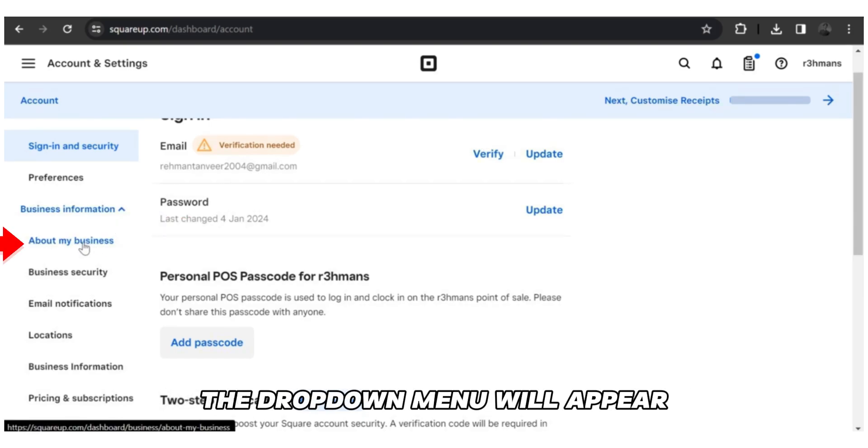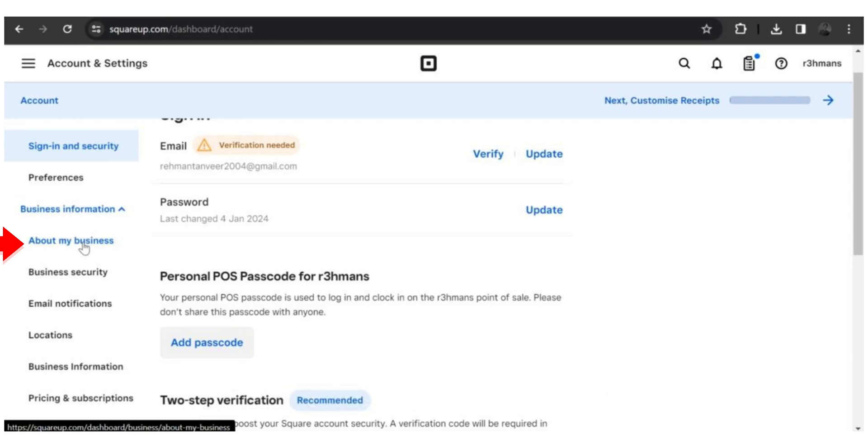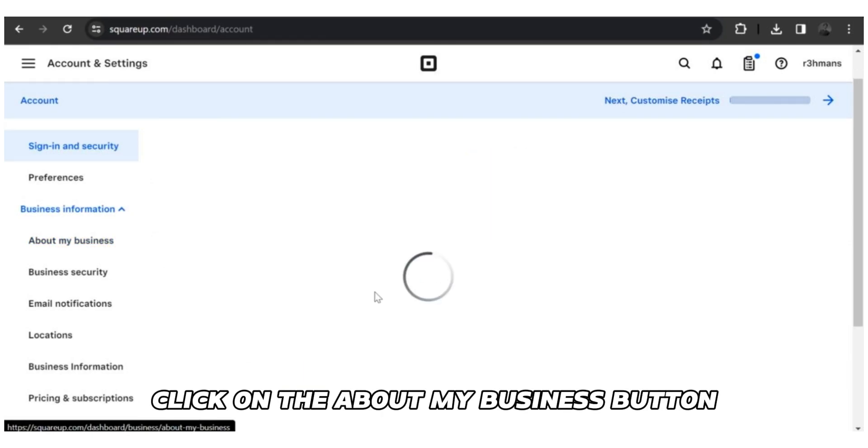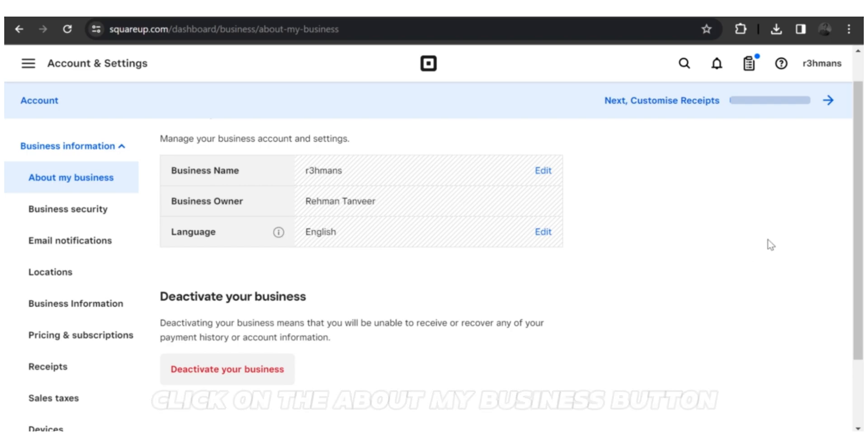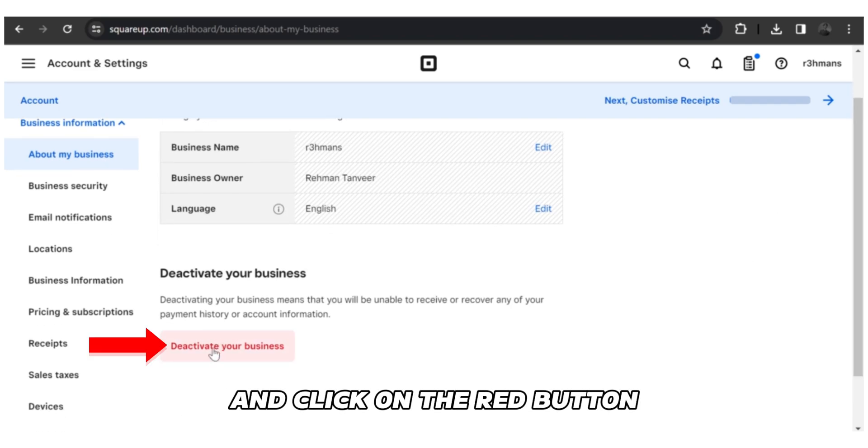A dropdown menu will appear under Business Information. From this menu, click on the About My Business button. Go to deactivate your business and click on the red button.